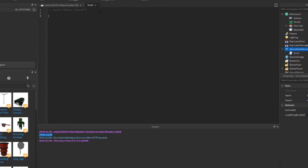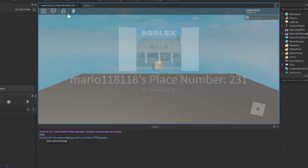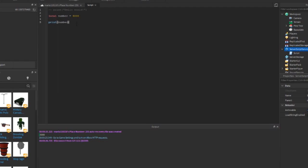Now we're going to learn how to create variables. The keyword to use is 'local'. A variable is just saving some kind of data into a piece of memory inside the computer so we can use it later. Let's call it 'number' and set it to 5000. Now if we print out 'number' it's going to print out 5000 — we've stored a number within a variable and printed it out.